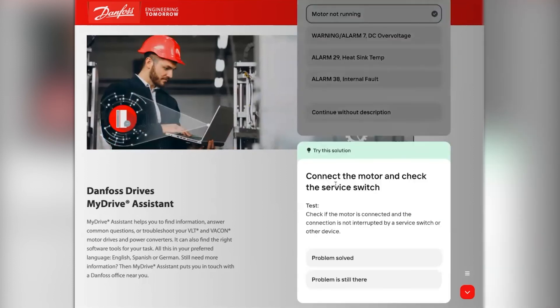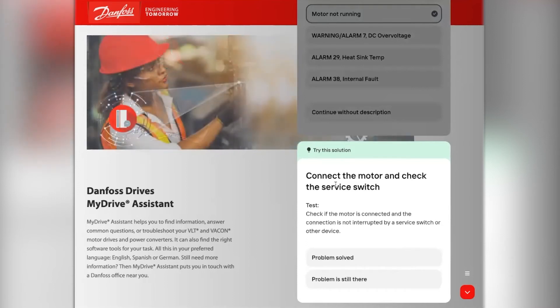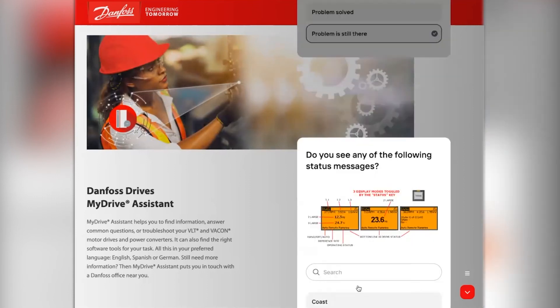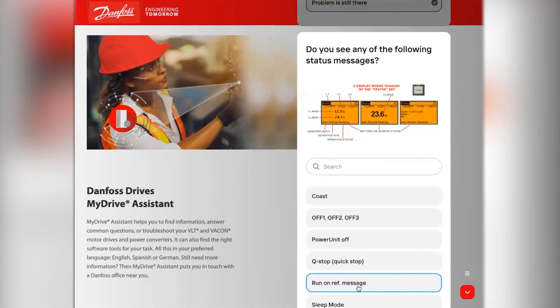Again, the MyDrive Assistant will present me with a solution. But let's say in this example that the solution hasn't worked. By selecting 'problem is still there', the next possible solution is presented.